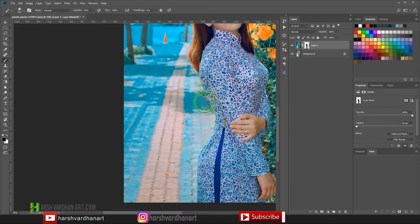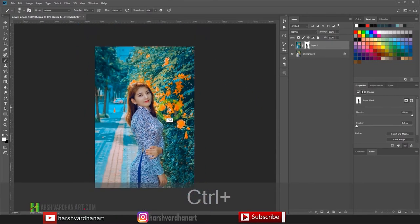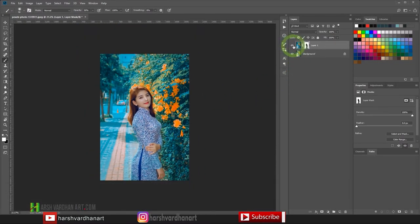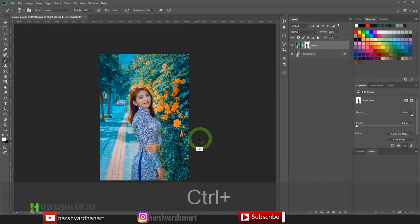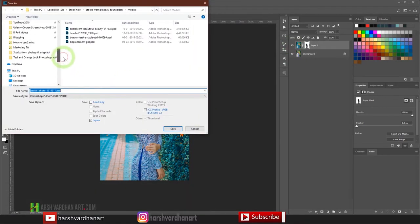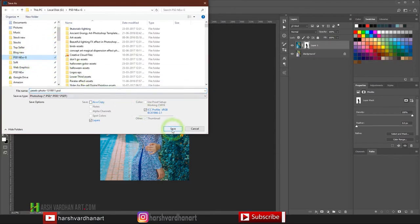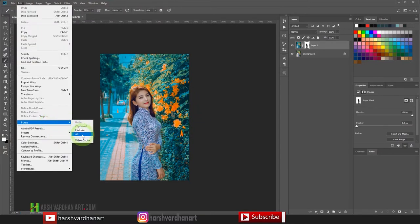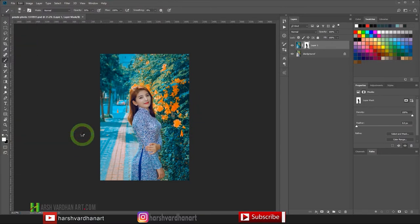If you have accidentally overpainted somewhere, just press X to flip the foreground color to white and then paint it back. Now we have done the masking. Let me save this quickly so that I don't lose my work — you never know when Photoshop may crash. Let me also purge some memory since I'm recording at the same time.